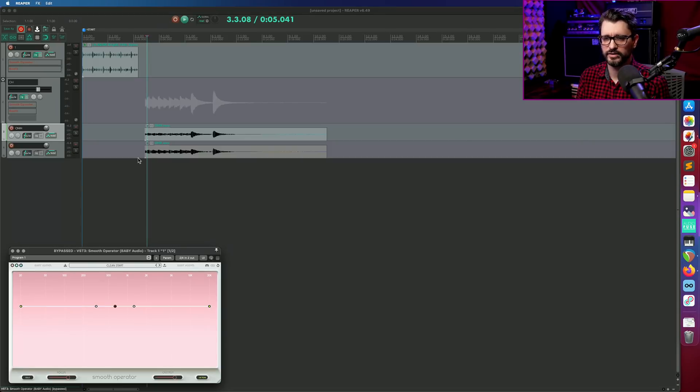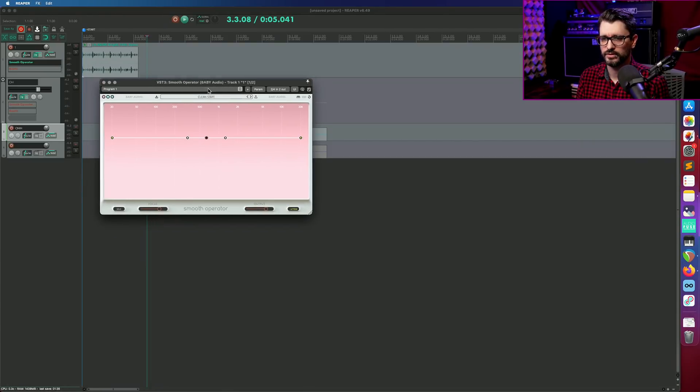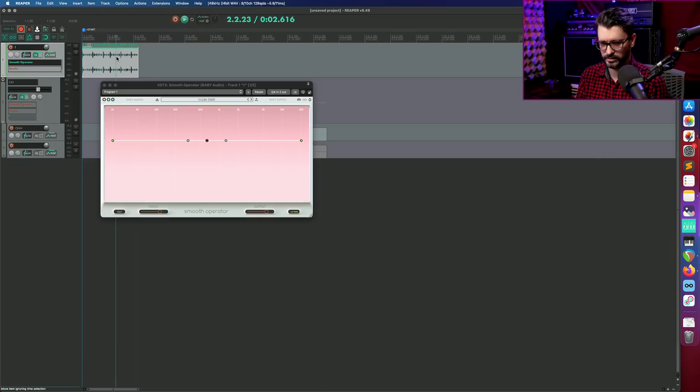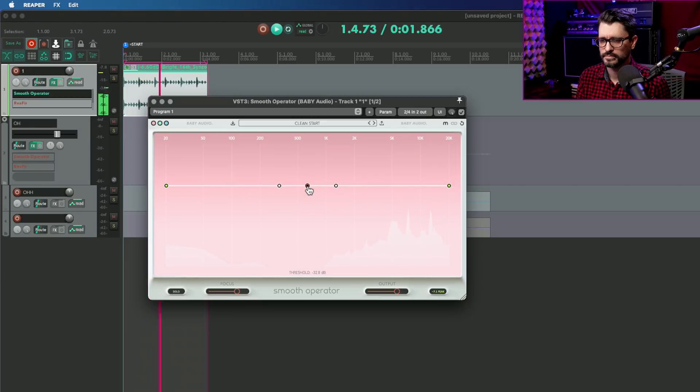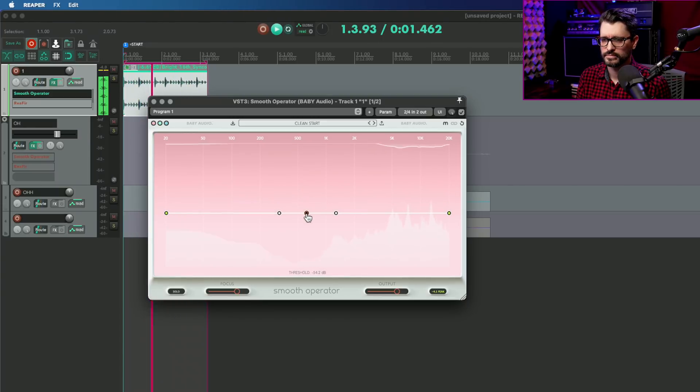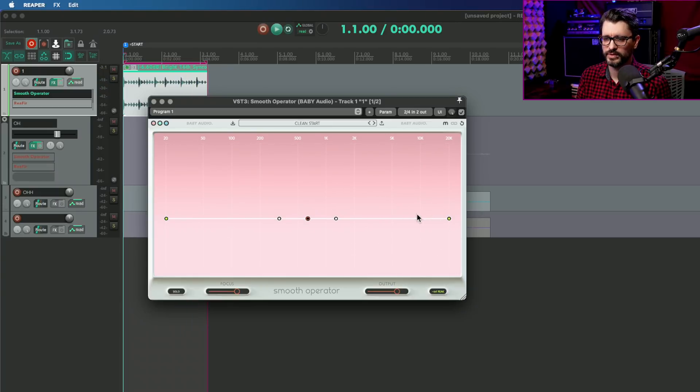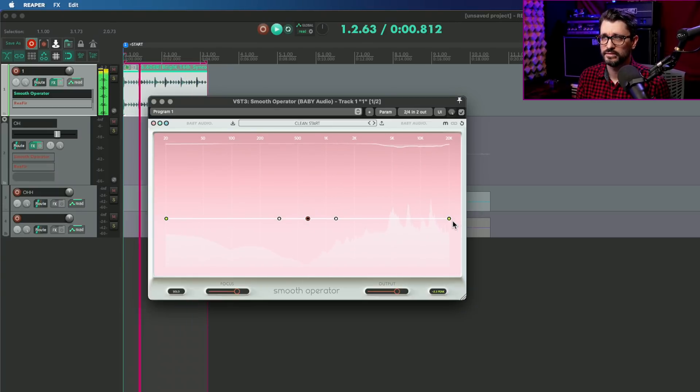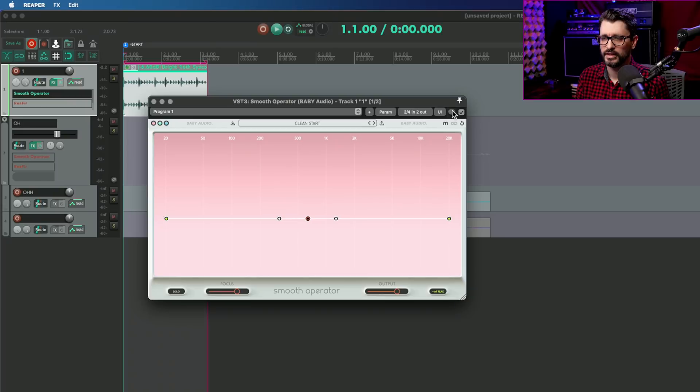We're going to first look at Baby Audio's Smooth Operator. We're going to try this on the tambourine loop.